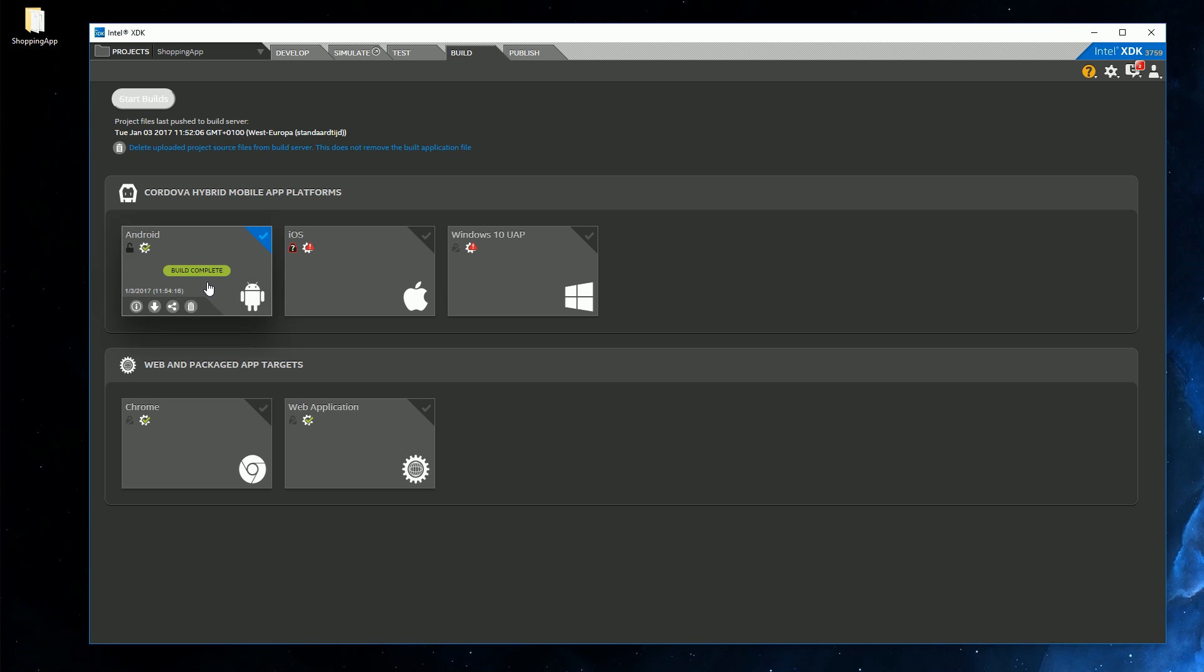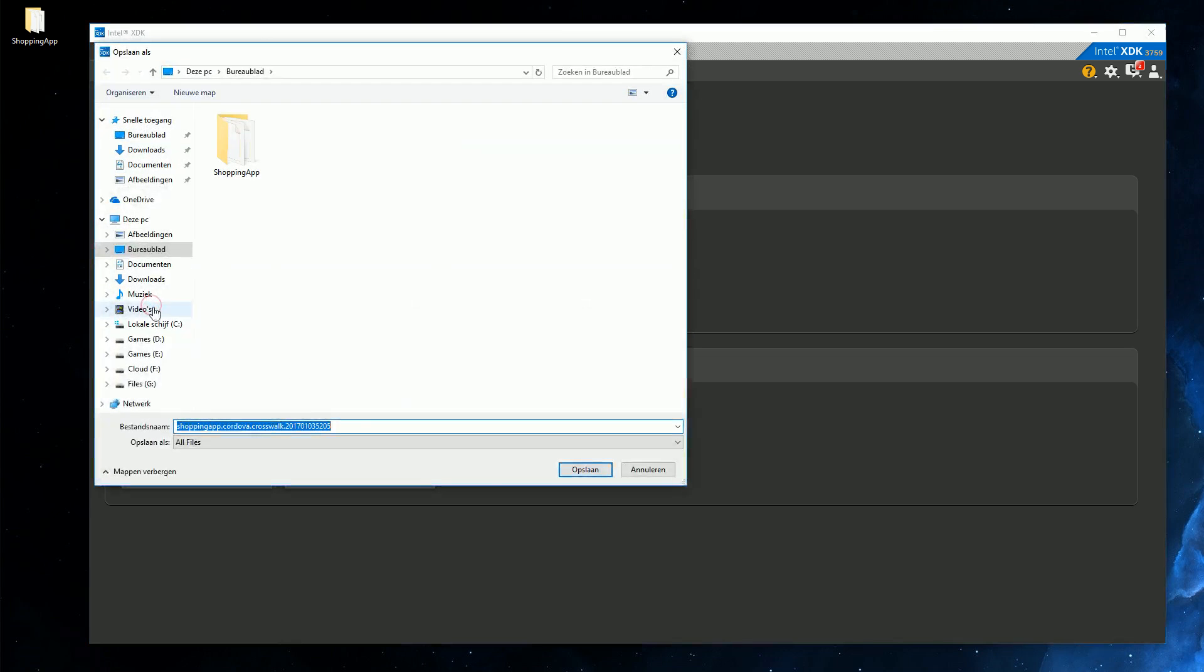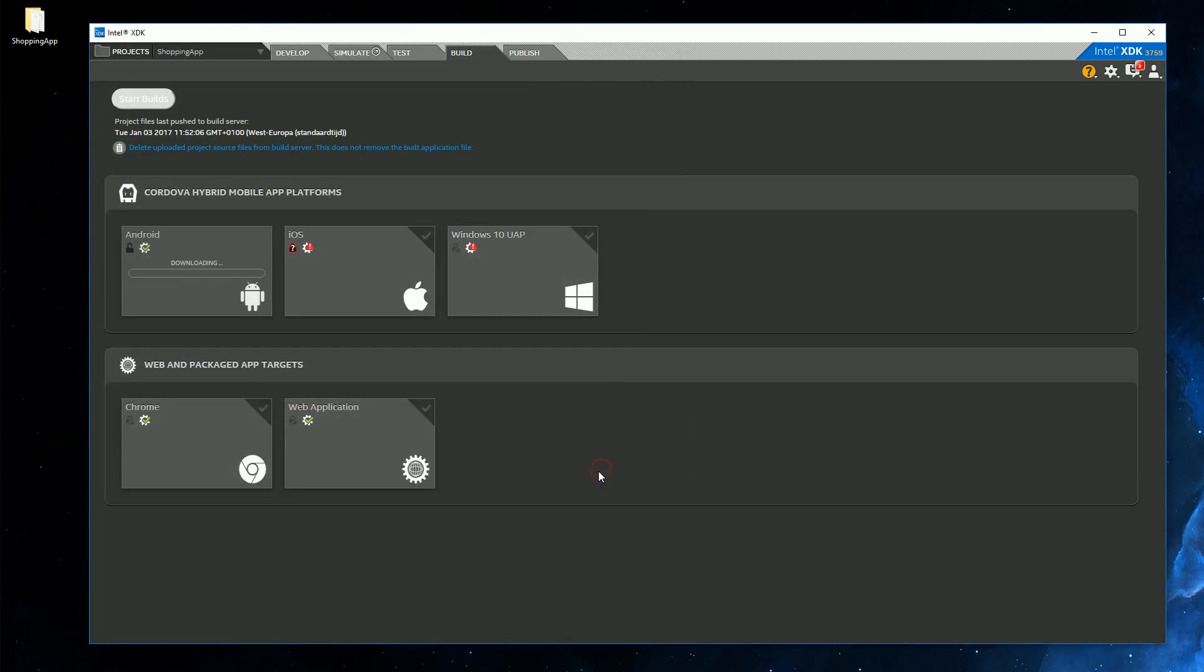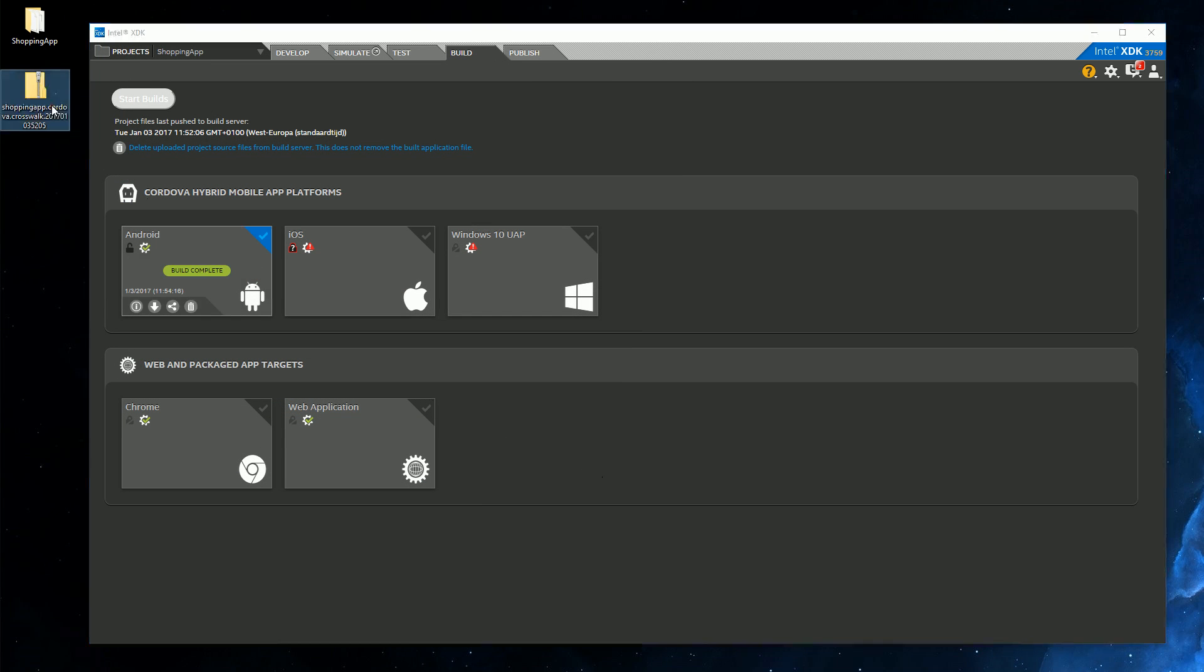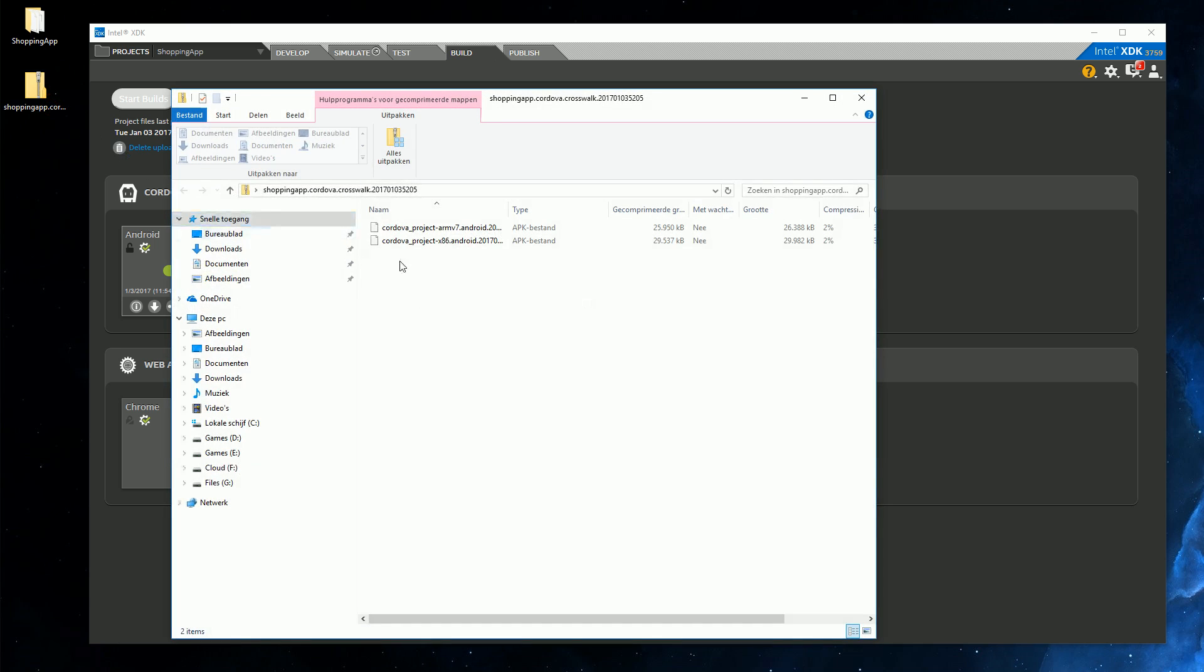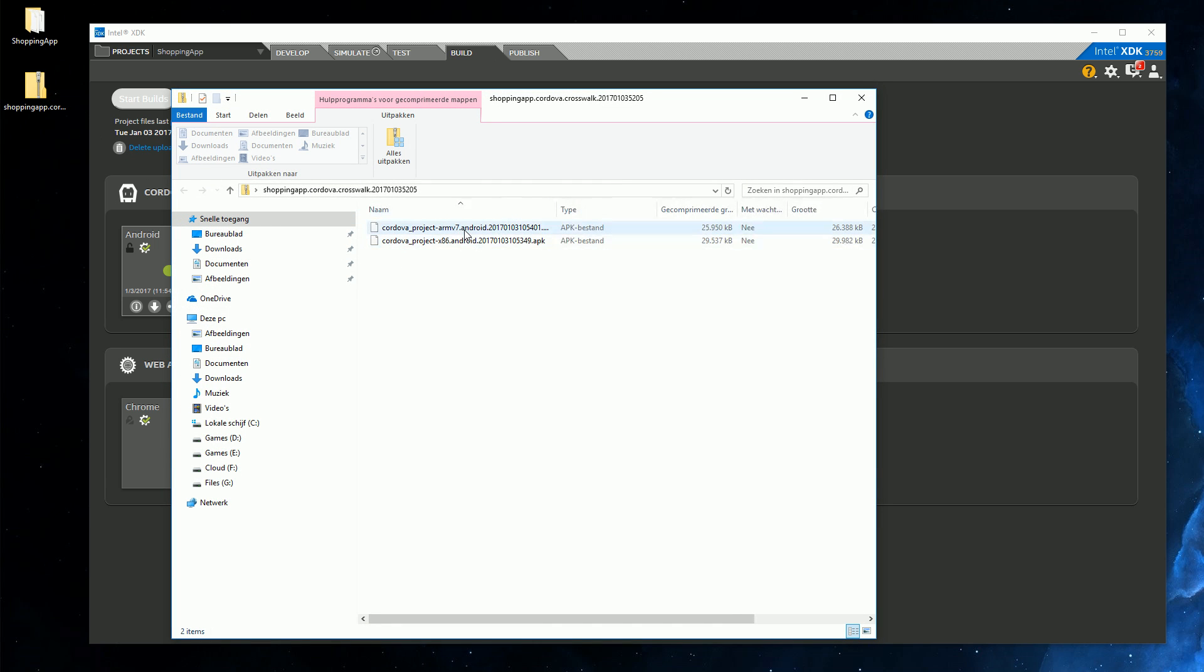All right. And it has finished. So you can just click the download button and you will get a zip file. Let's save it. And this will contain the APK. So there are two versions, and we want to upload the ARM version. So this one.